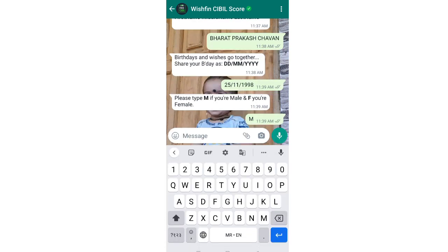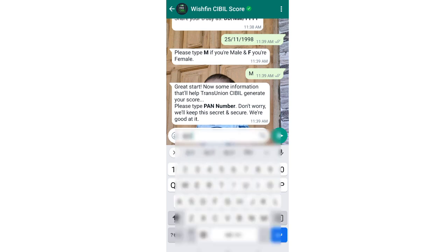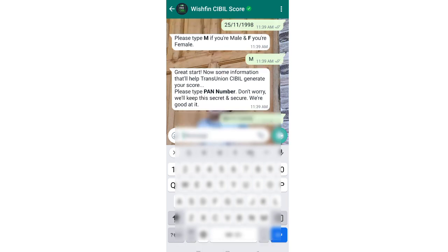If you are male, type M, and if you are female, type F. As I am typing here. After you send your gender, a prompt will automatically pop up asking for your PAN number. You will then type your PAN number, as I am doing here, and send it.